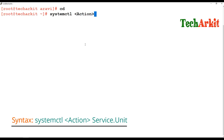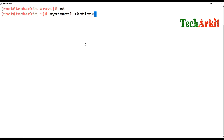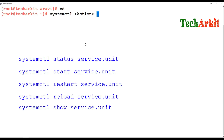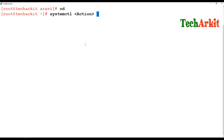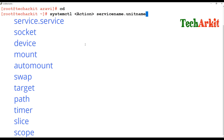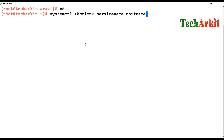With systemctl, you specify the command along with the action you would like to perform — such as status, restart, reload, or viewing related details about a service. Then you specify the service name and its unit name. The unit name can be .service, .socket, .device, .mount, .automount, .swap, .target, .path, .timer, .slice, or .scope.